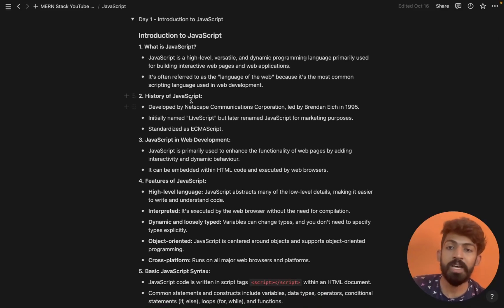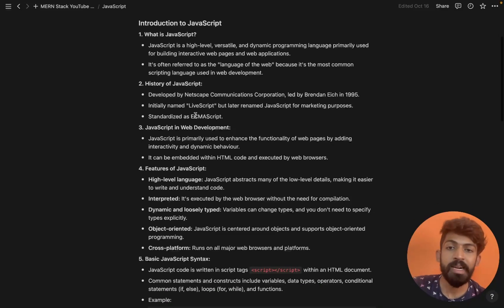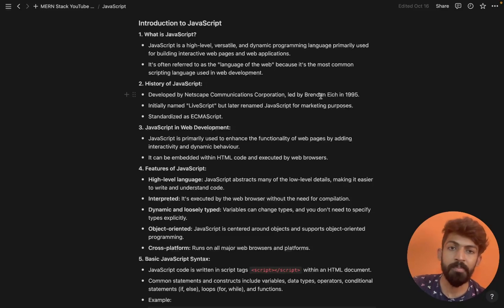The history of JavaScript — it was developed by Netscape Communications Corporation, led by Brendan Eich.